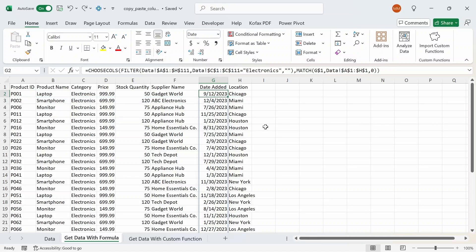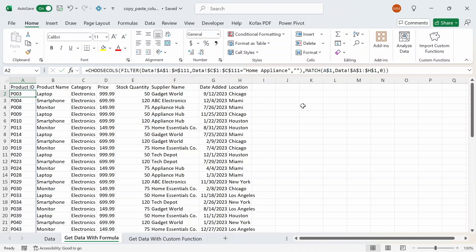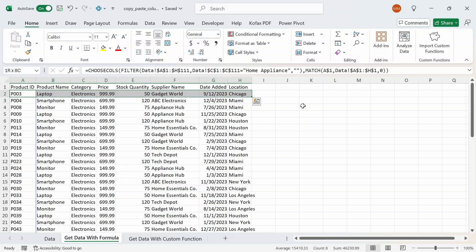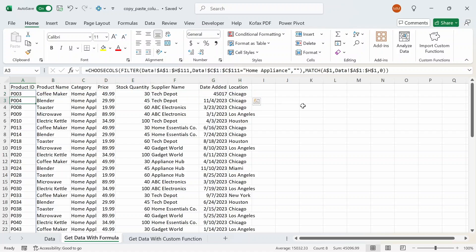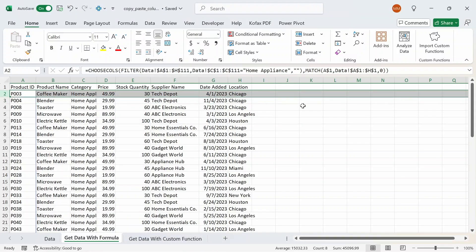What if you wanted to get data for a different category besides electronics, like home appliances? We can just change the value from 'Electronics' to 'Home Appliance' and we get the updated values in column A. Then drag the formula to the right across all columns through H, fix the formatting, and we get all the values where category equals home appliances.